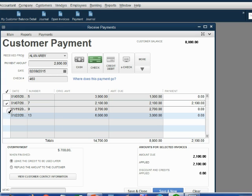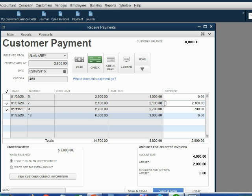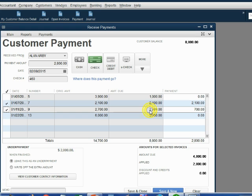When you click the check mark on the next invoice, QuickBooks will apply all of the remainder to that next invoice. And now we have exactly what Alan wants. All of number 7 is paid and the remaining $700 was applied to number 9.